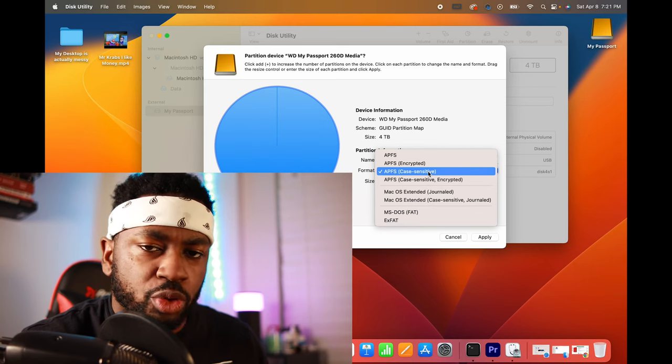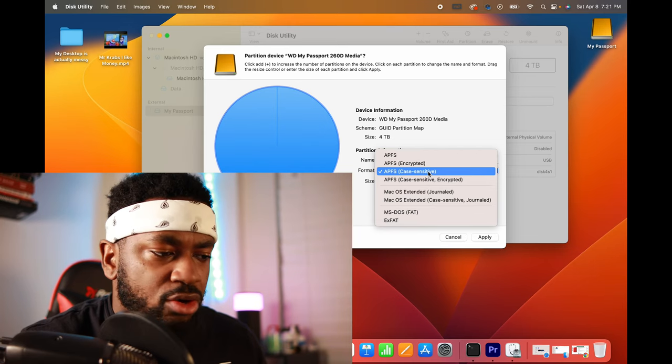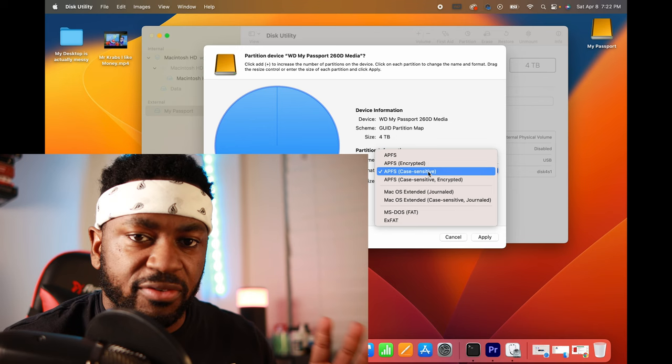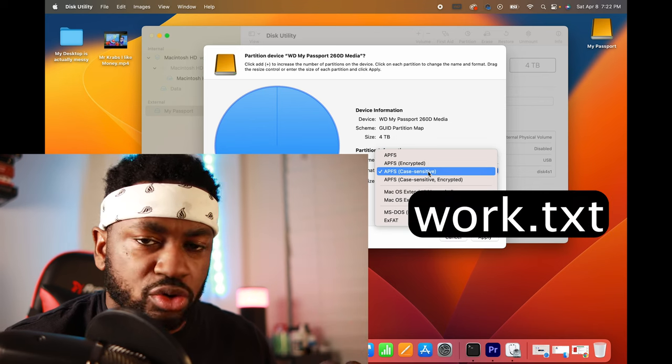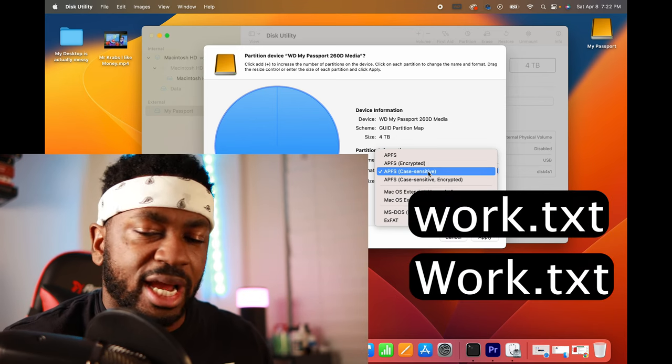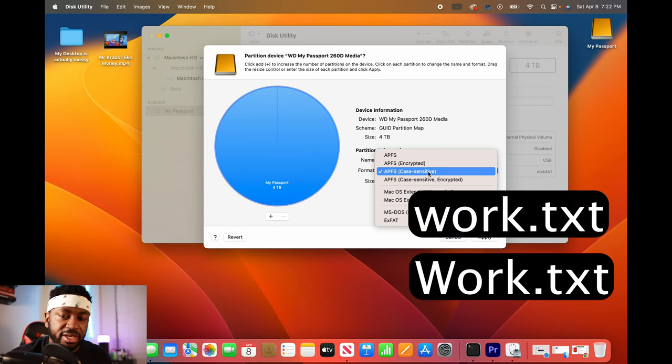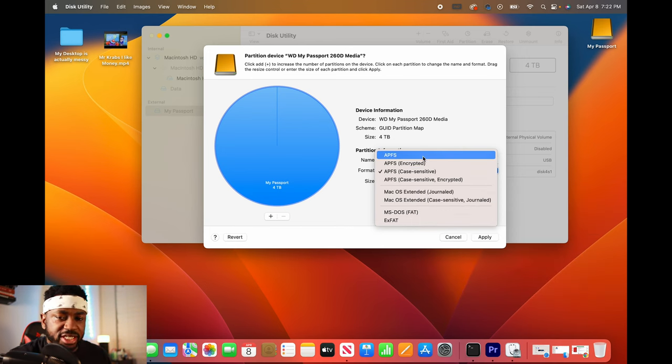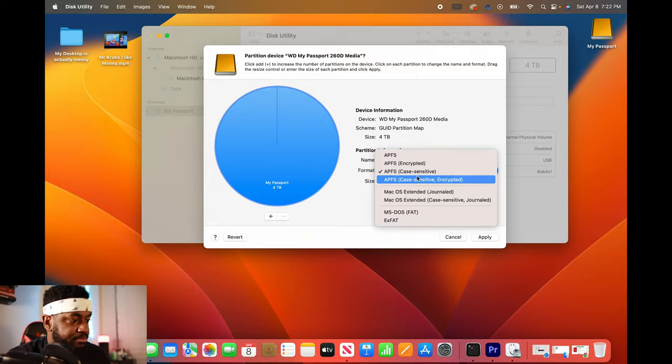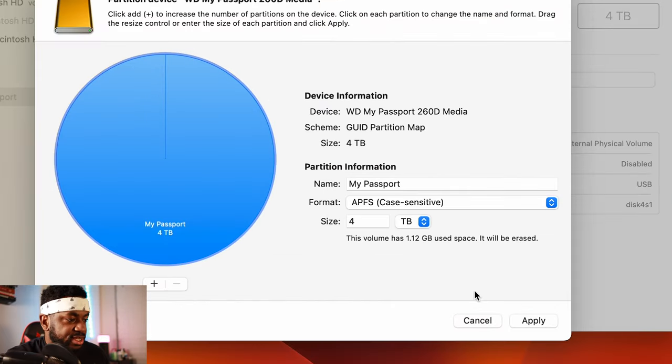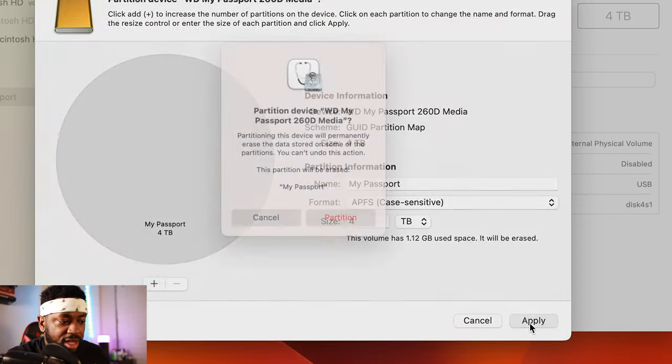And this is just so that when you name a file, it's case sensitive. So the file work all lowercase and a file work with the W capitalized, APFS is going to recognize these folders as different. If I had it in just APFS, then it would think that these are the same. So we're going to do APFS and then we're going to click apply.